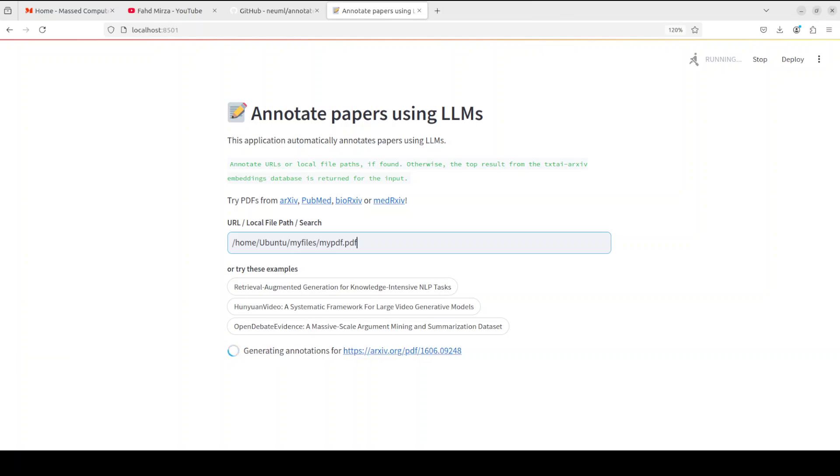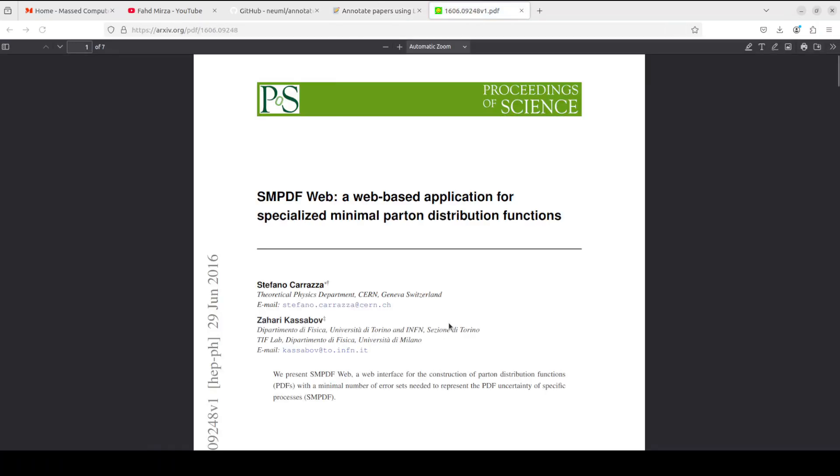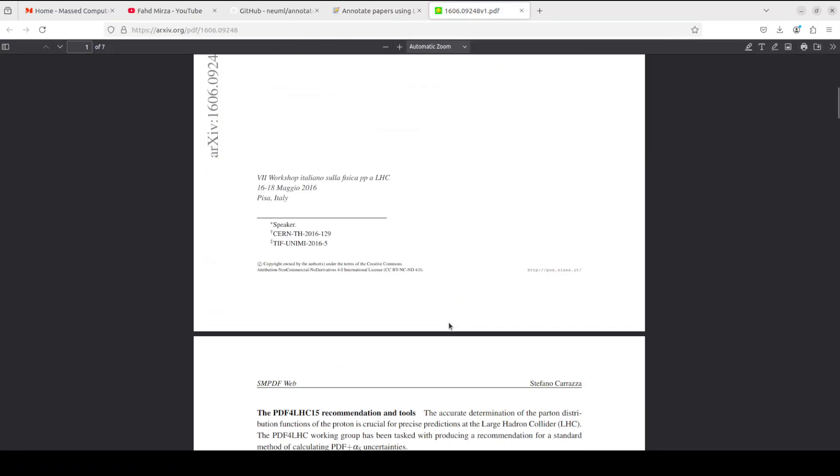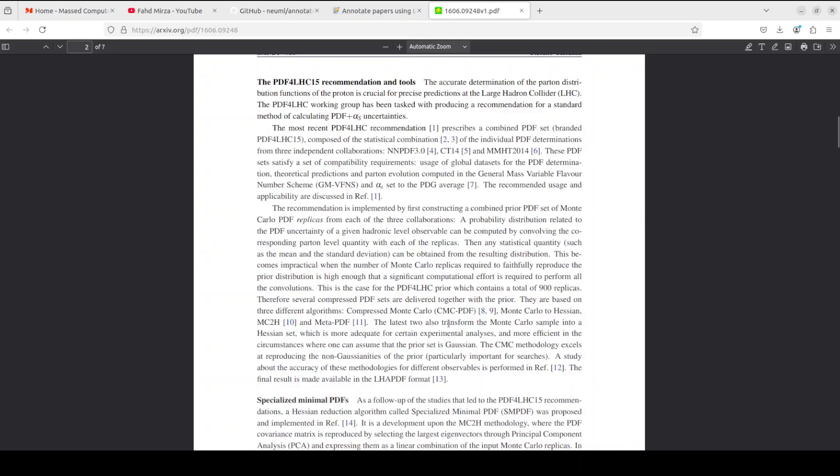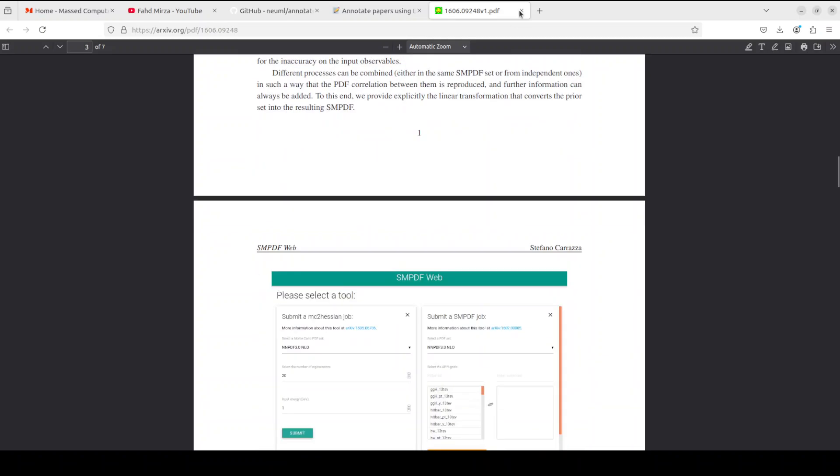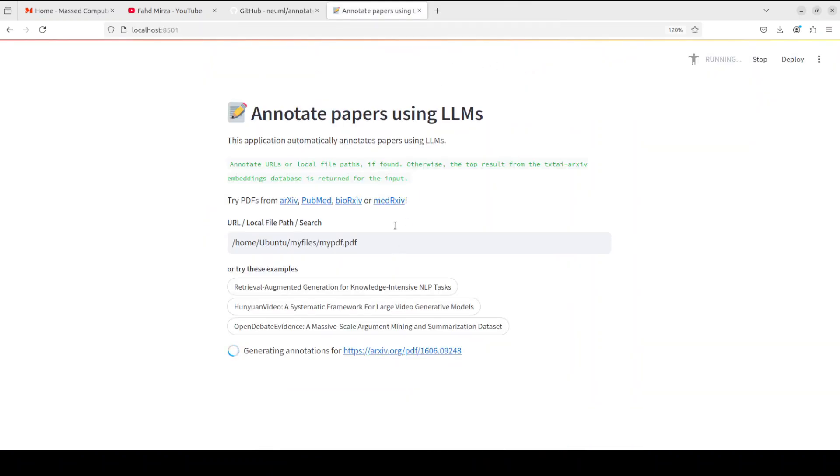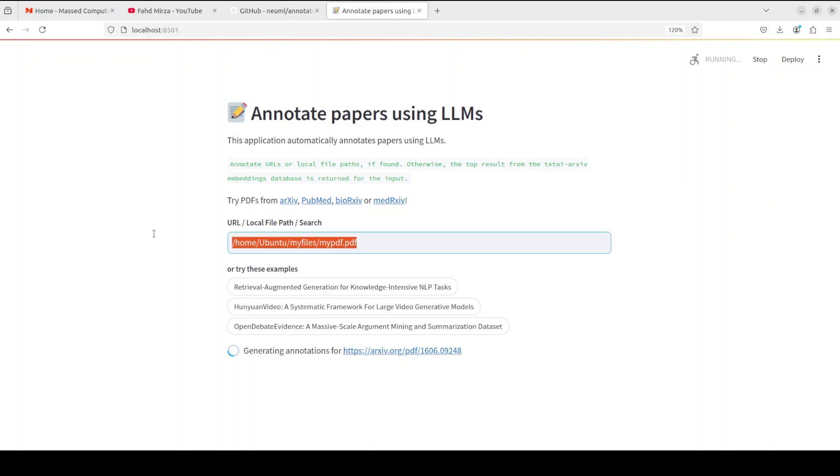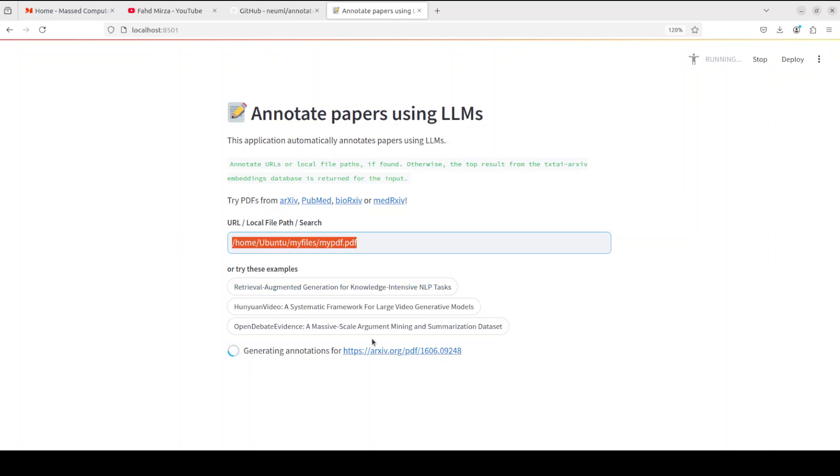And I don't think it is working with the local files, because once I press enter here, it just says that generating annotations for this link, which is, I think, another web paper. So I don't think this is working with this one. So I think this is what they need to fix. It's a very new tool. So I'm hoping that this will be fixed soon. But anyway, that is not even the use case which it is meant for. I believe the use case is for papers, which is quite good. You can try out a lot of PDFs from all of these sites.